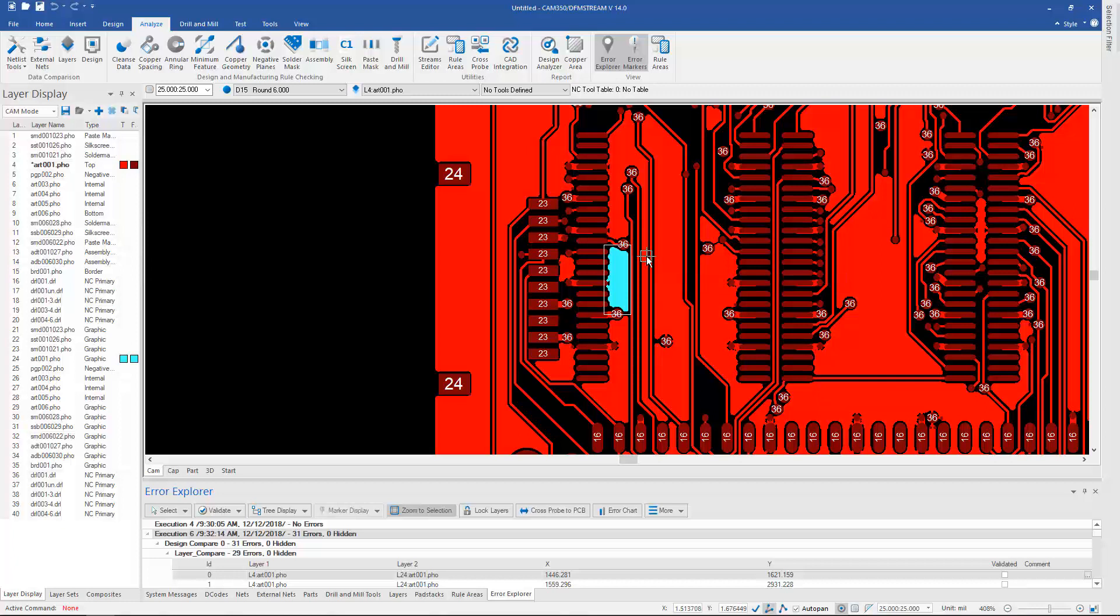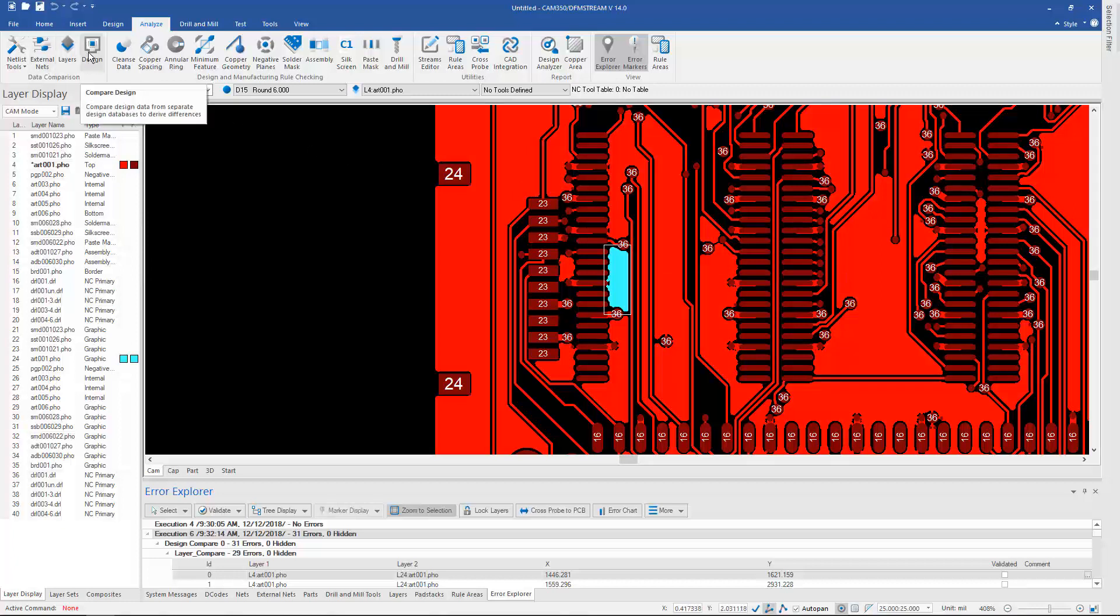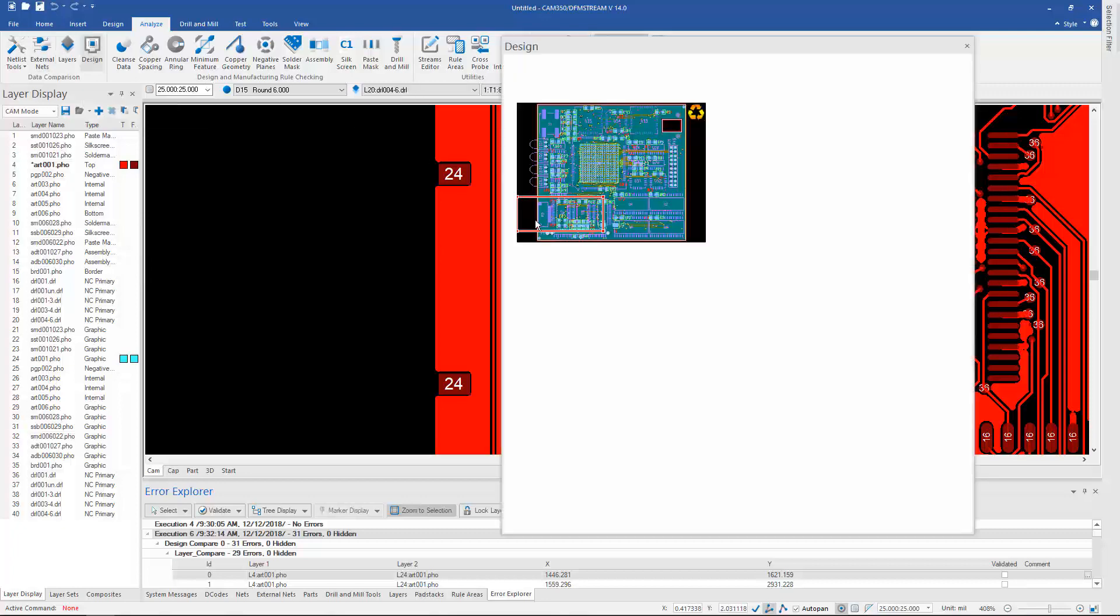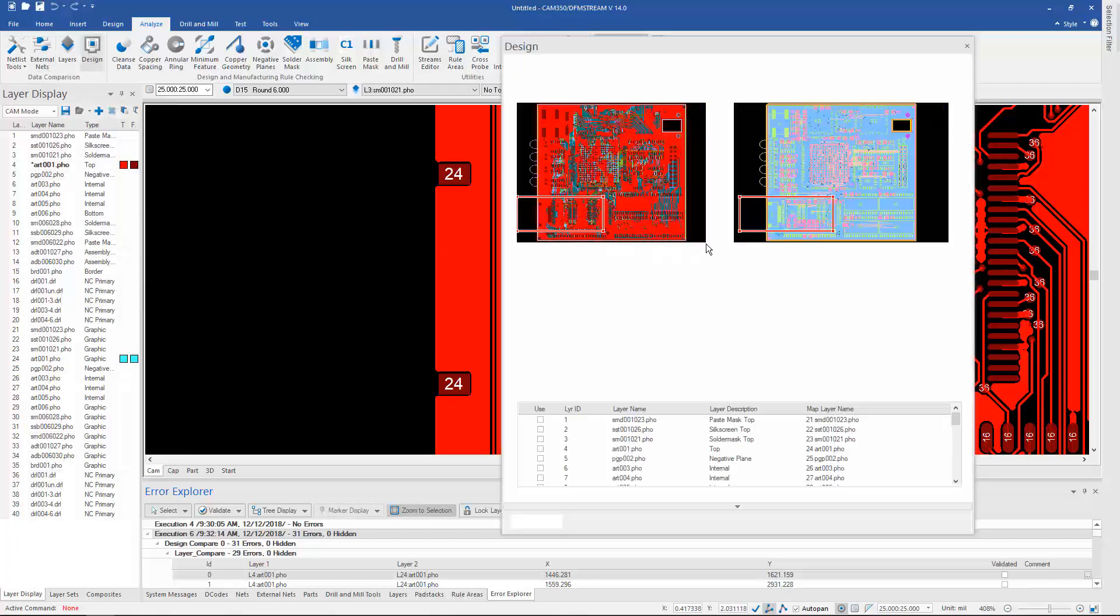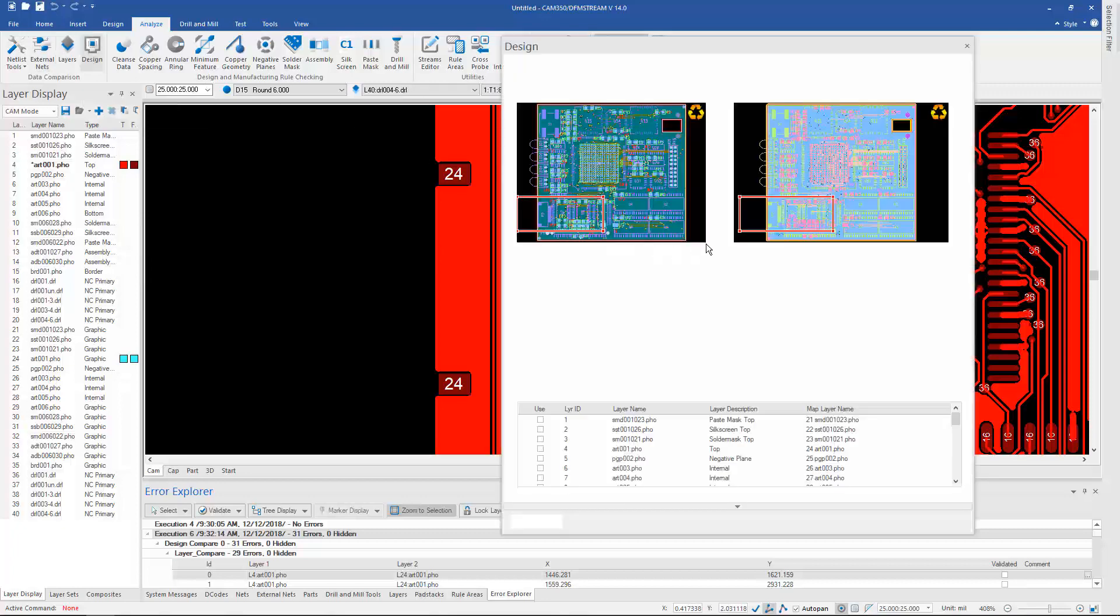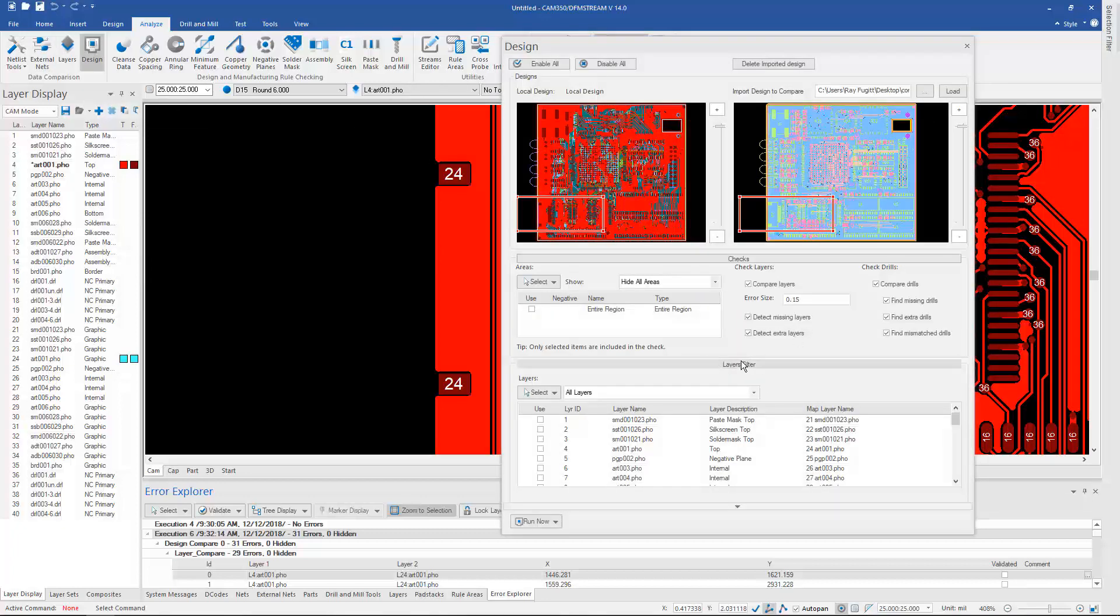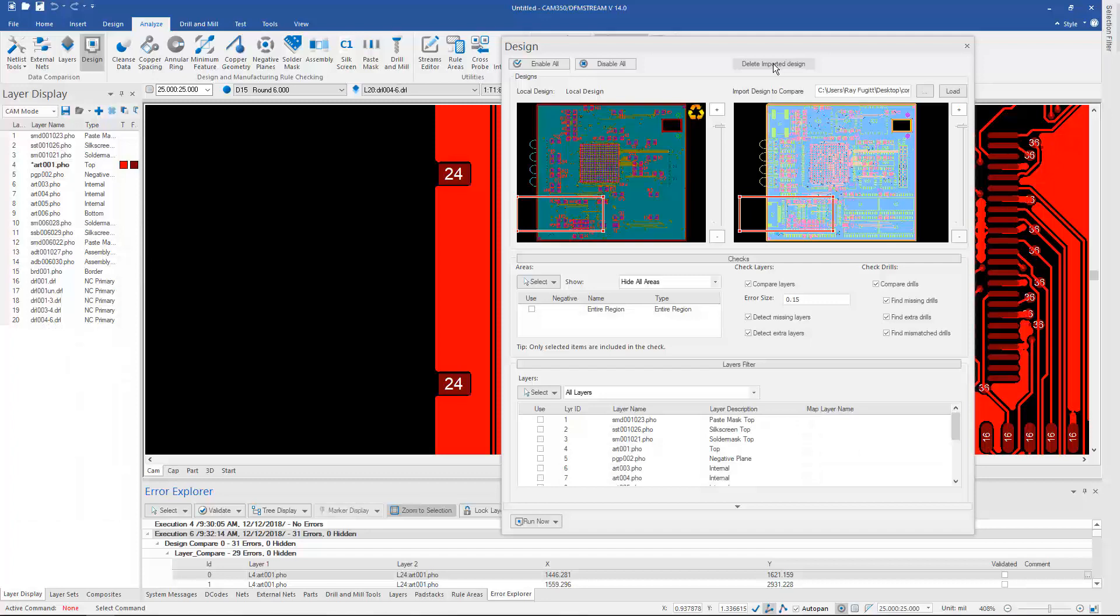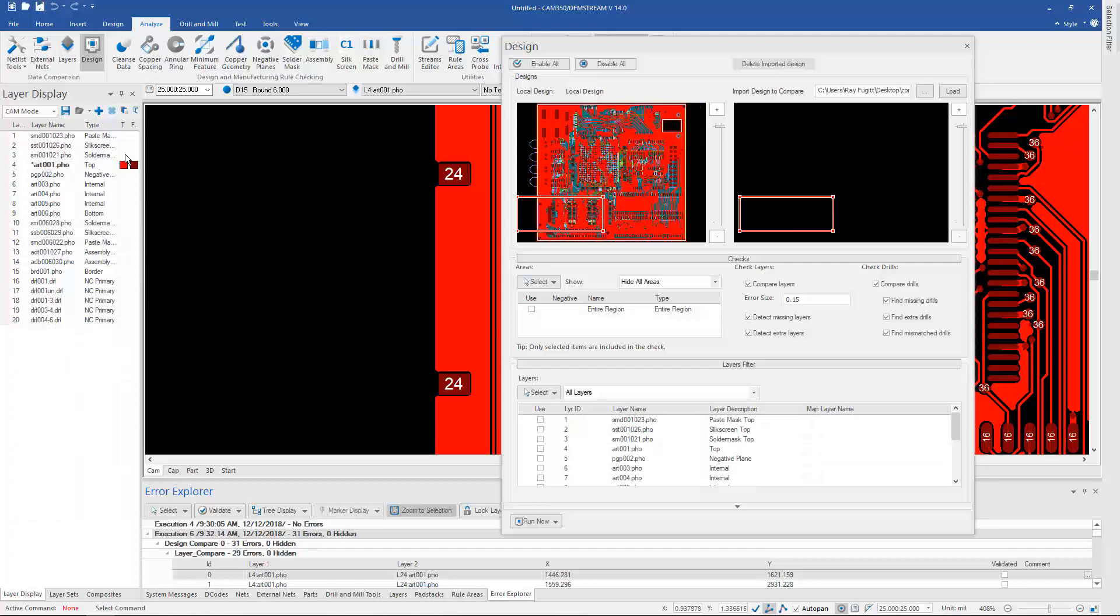So this is how Design Compare works in version 14. One more thing on Design Compare: once I've done the comparison, if I don't want that second design in this database, I can hit Delete, and it will delete the imported design. So I'm left with the original design I had in this database.